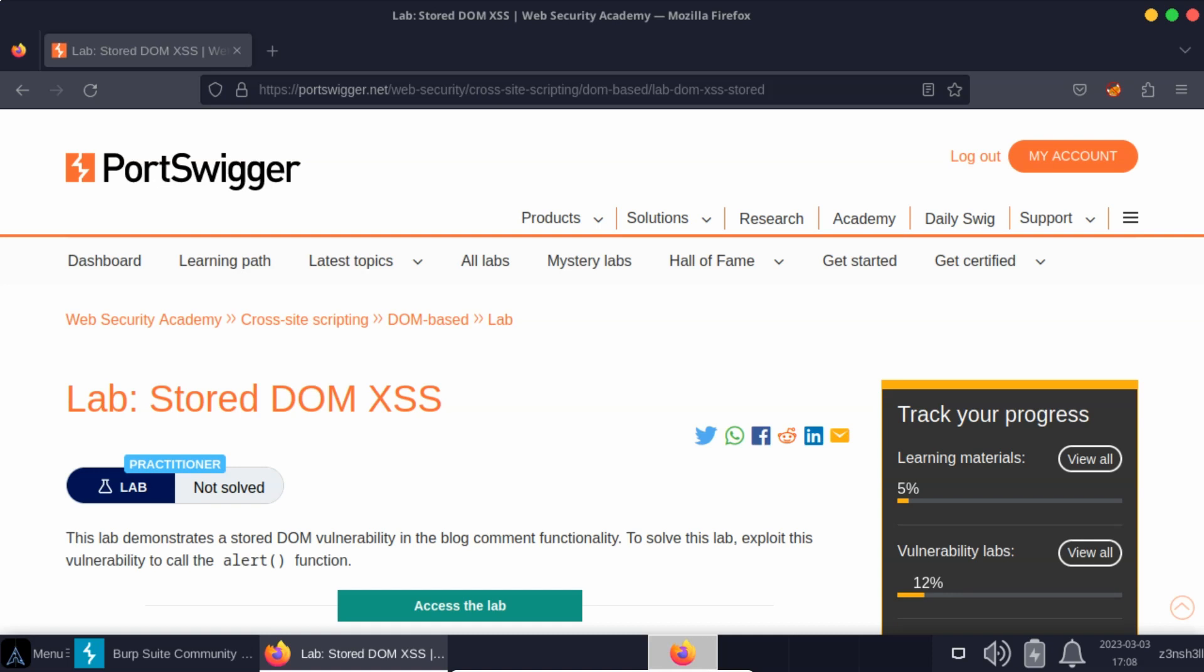We have stored cross-site scripting, reflected cross-site scripting, and DOM-based cross-site scripting. But these three types of cross-site scripting are not always mutually exclusive. So this is a stored but also DOM-based type of cross-site scripting attack.